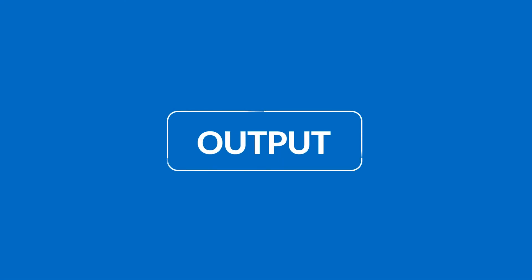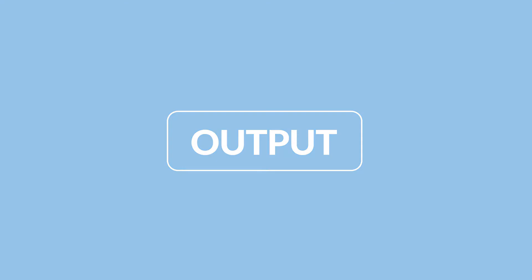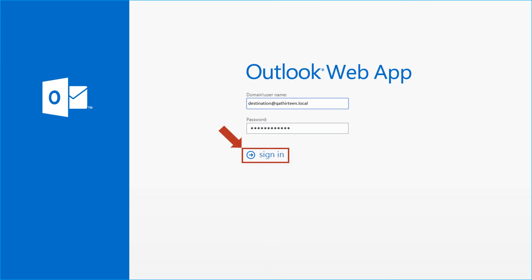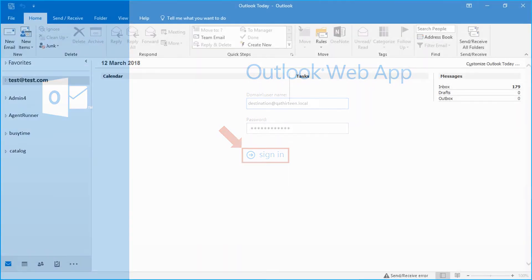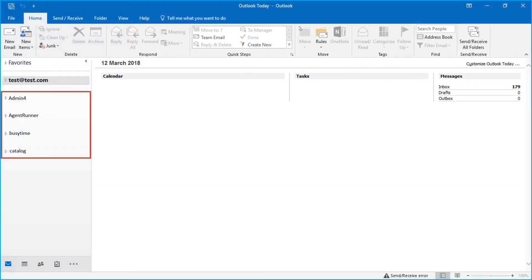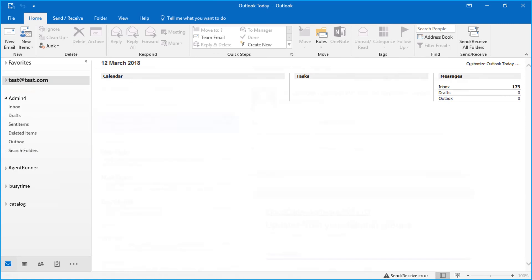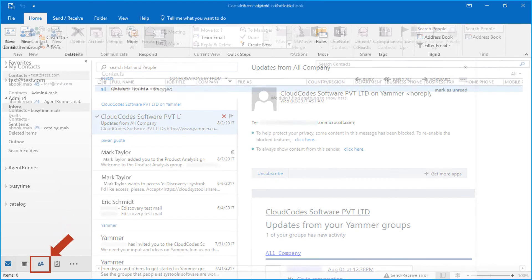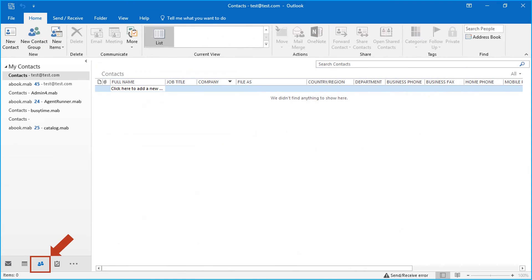Now let's check out the output. Open Outlook web app on your system and enter the user credentials in the respective field options, then click sign in. Now you can see the migrated data here. You can also see the imported contacts by selecting the contacts icon.